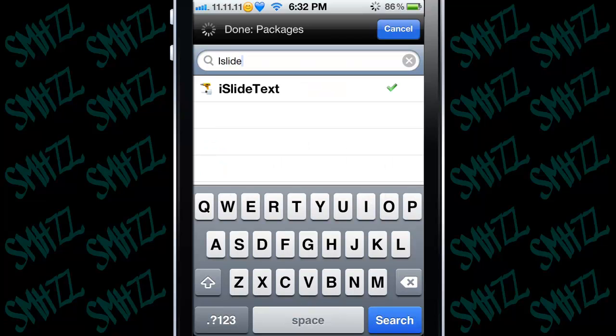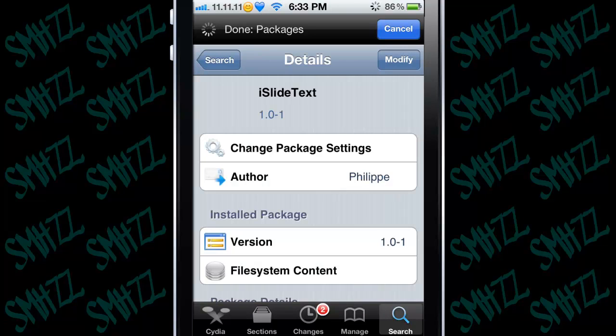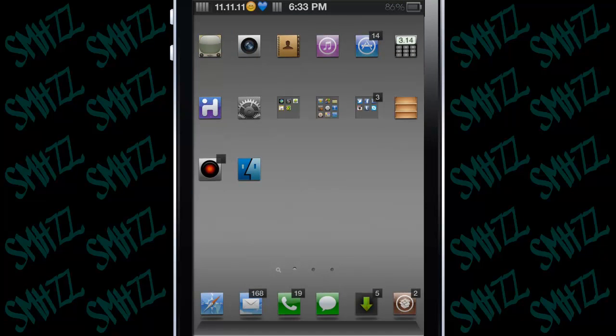But I'm pretty sure you can get it for free. You don't need to add any extra sources — you can get it from the Big Boss Repo. Just search iSlide Text, choose it, hit install, confirm it, and respring. Actually, I don't think you even have to respring.